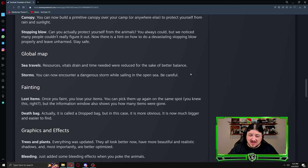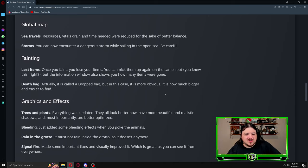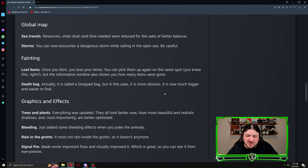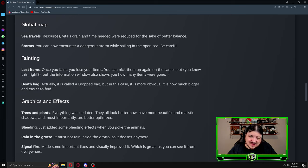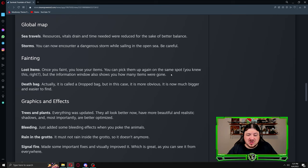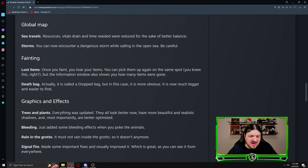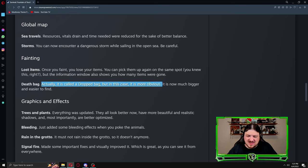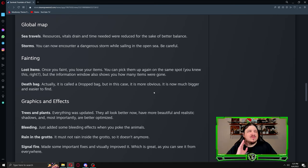Storms: you can now encounter a dangerous storm while sailing in the open sea. Be careful, that's kind of cool. Fainting: lost items. Once you faint you lose your items, you can pick them up again on the same spot. A lot of people didn't know that. But the information window also shows you how many items were gone. Death bag: actually it's called a dropped bag, but in this case it is now much bigger and easier to find.